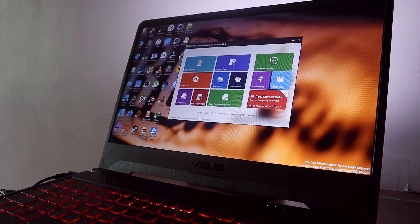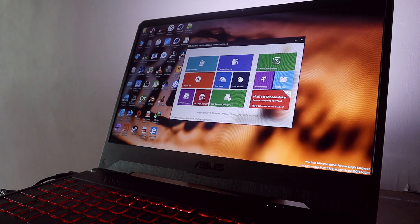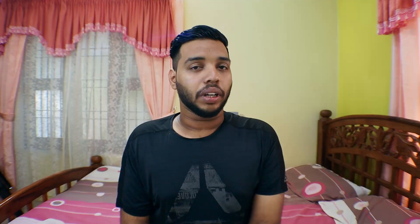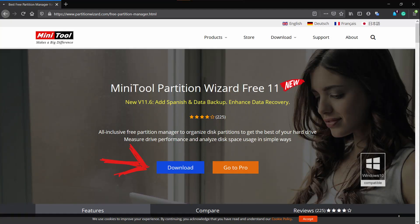For this we're using MiniTool Partition Wizard and you can get that application for free from the link given in the description or you can just Google it and find it yourself. The free version can easily move your Windows OS to SSD from the hard disk.